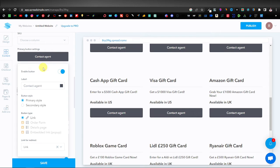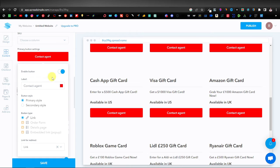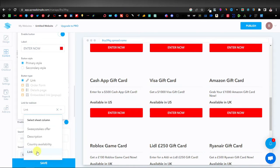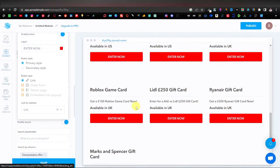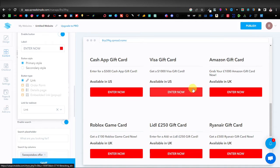Now configure the button. Change the button color by clicking the color selector — I'm going with red. Change the label from 'Contact Agent' to something like 'Enter Now' or 'Enter Sweepstakes'. Scroll down and make sure the button action is set to Link — by default it should already be selected. With that done, the fields, button links, colors, and text are all set.